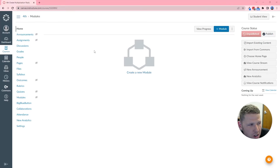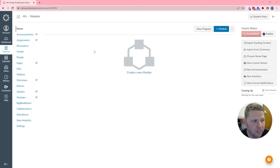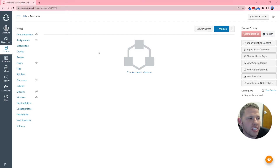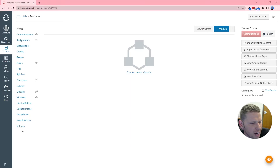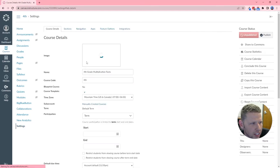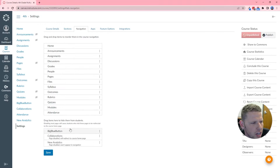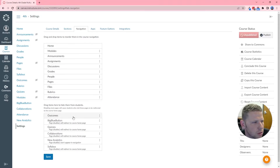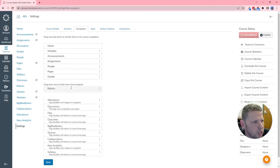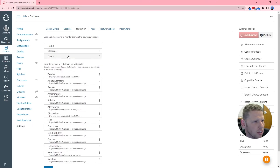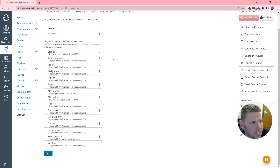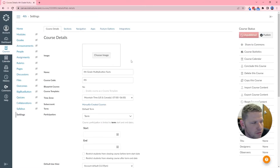This is a brand new Canvas course. I recommend working in a brand new course rather than an existing one, because creating content for this exercise will muddy up any existing content. It's much better to create a fresh course and enroll your students into this additional course that will act as their multiplication facts exercise course. The first thing I'll do is go into Settings and adjust the navigation to make it easier on students — I'll remove everything except Modules by dragging items to the bottom.